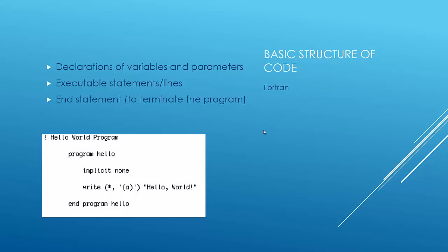Basic structure of Fortran. You can have declarations of variables and parameters. At the bottom here, we have a little hello world program. You can see some examples of that. Basically, you have your program hello, which starts it. And then you have an end that ends it. You have executable statements and lines. And then you basically have an end statement, like I said before, that terminates the program.